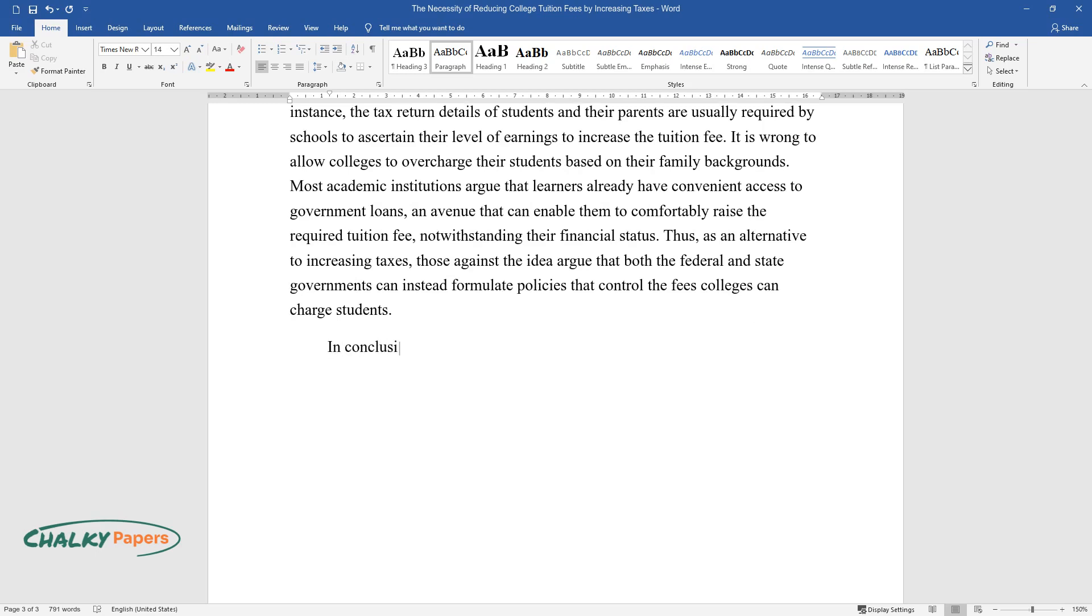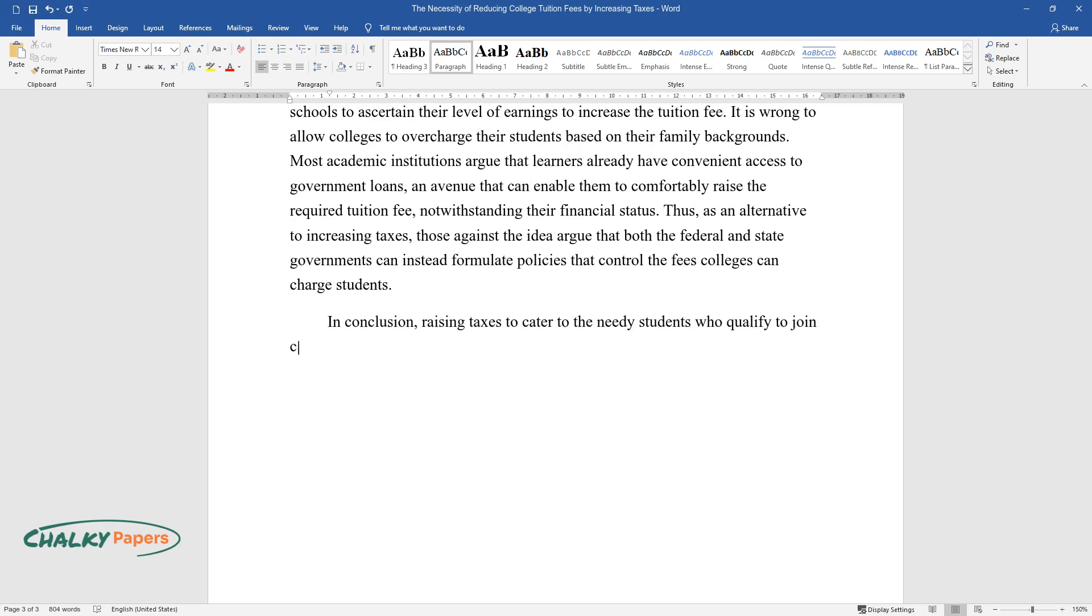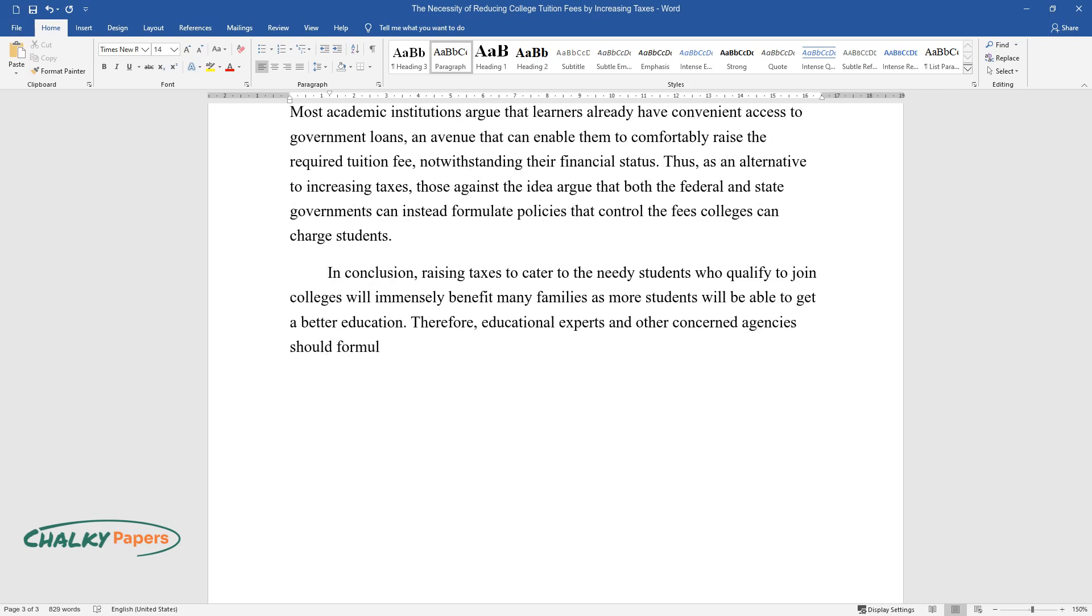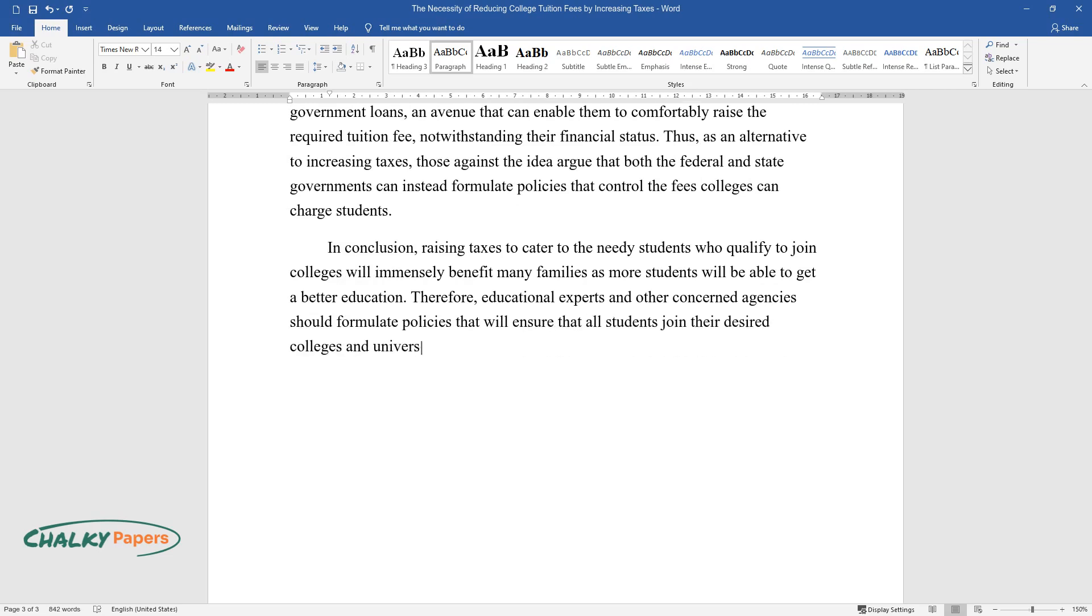In conclusion, raising taxes to cater to the needy students who qualify to join colleges will immensely benefit many families as more students will be able to get a better education. Therefore, educational experts and other concerned agencies should formulate policies that will ensure that all students join their desired colleges and universities to fulfill their dreams.